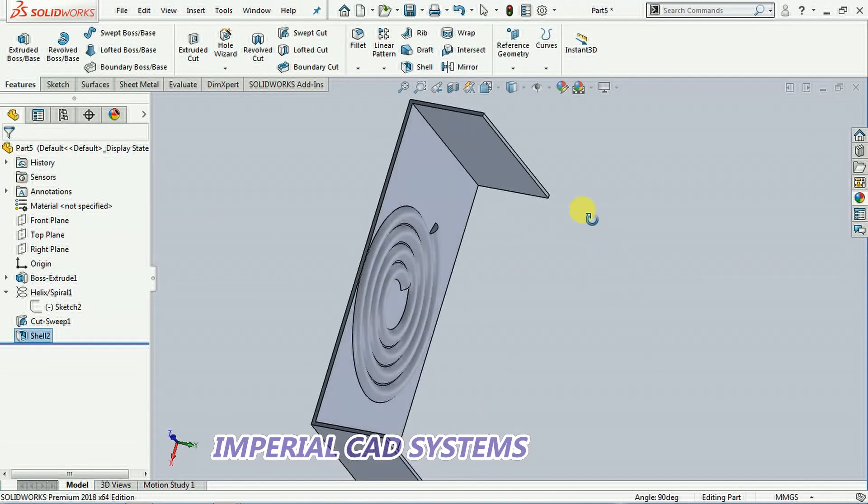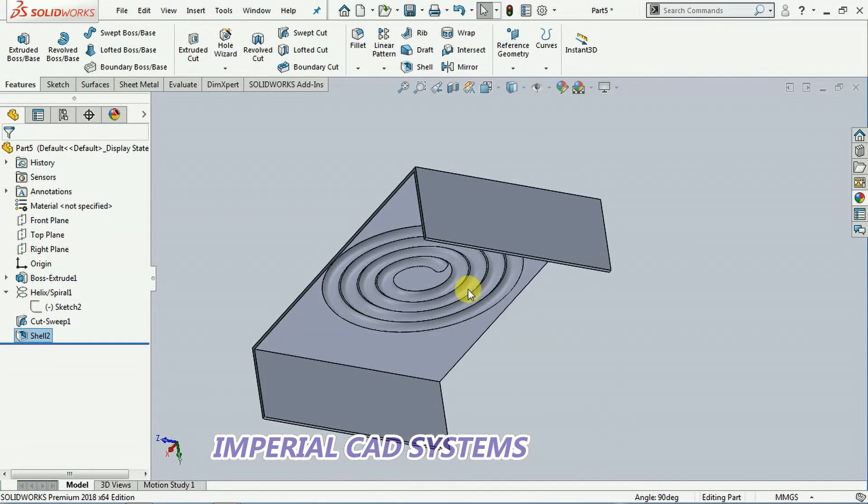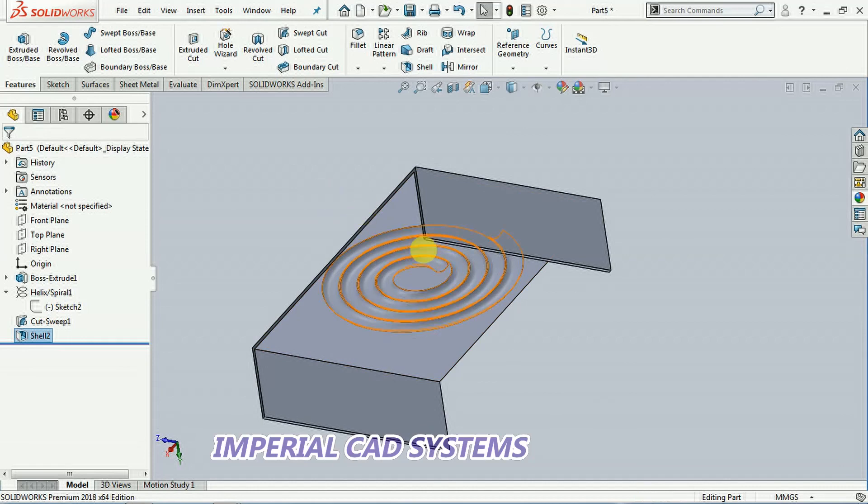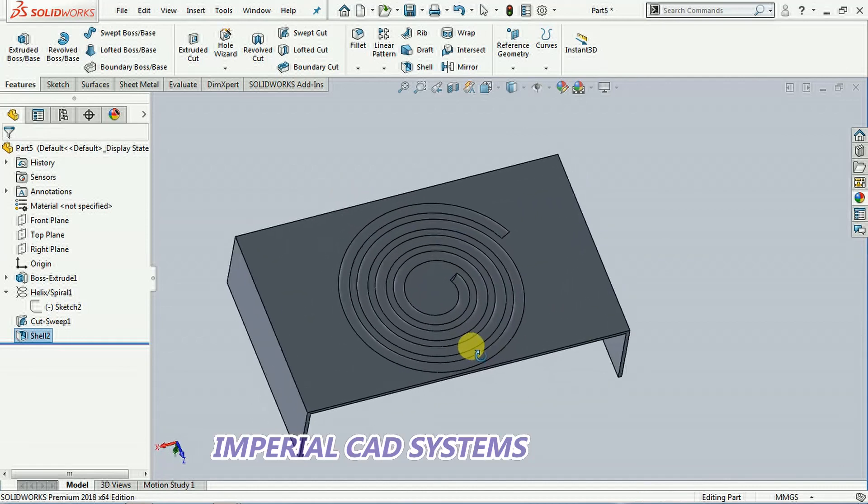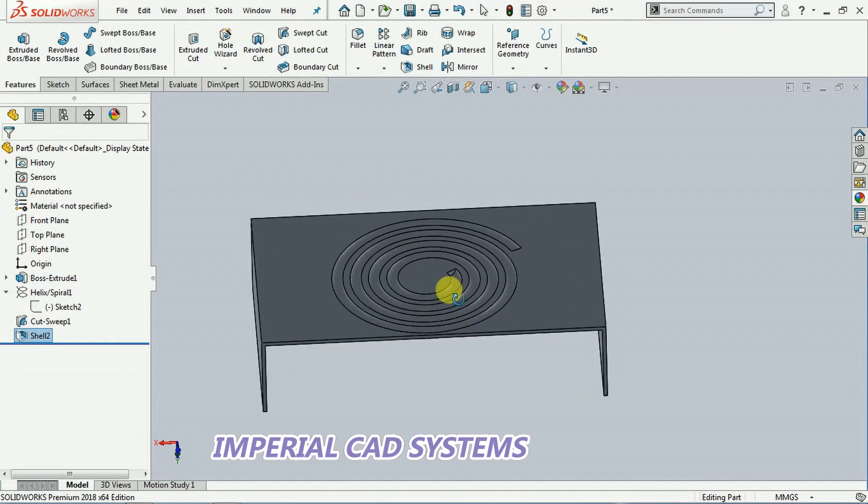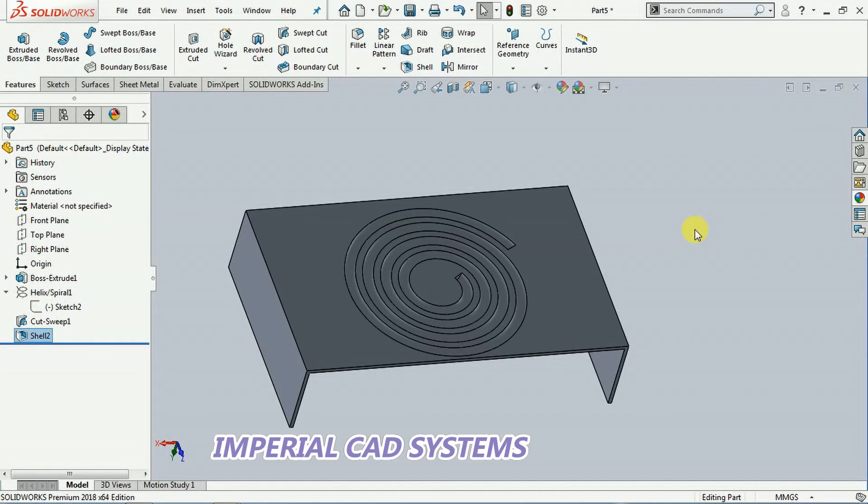See like this. Spiral cut is formed on the plate. So like this we need to use this option, spiral option in SolidWorks. Thank you for watching this video. For more videos, share and subscribe Imperial CAD Systems.